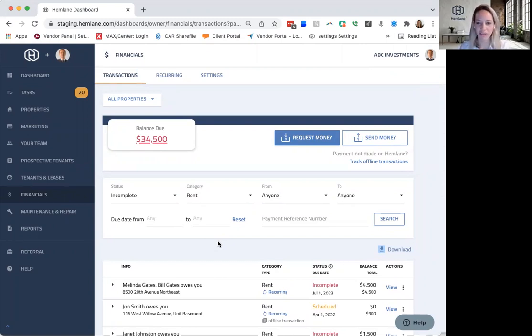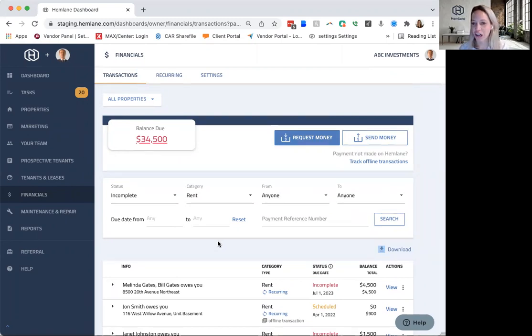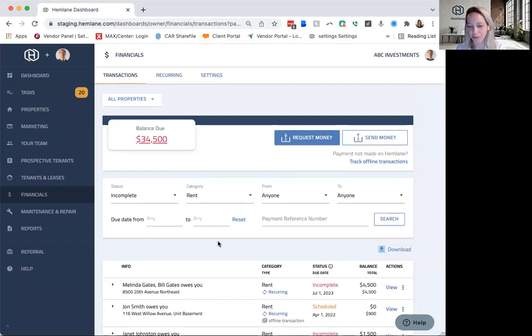Great. You can go to www.Hemlane, H-E-M-L-A-N-E.com and click try one month free and mention one rental at a time for 20% off your first year.